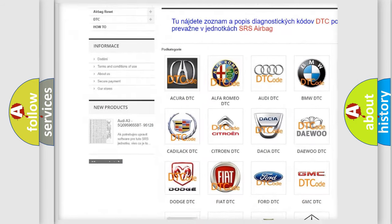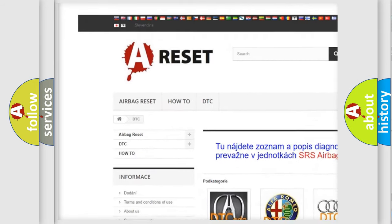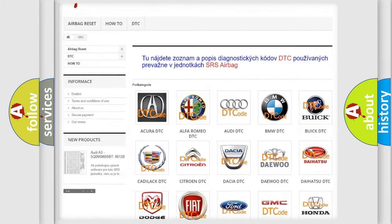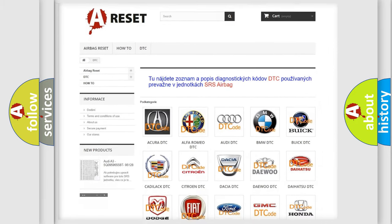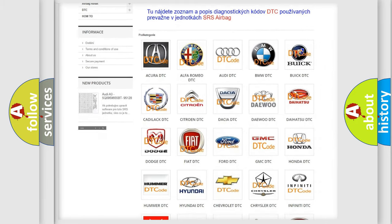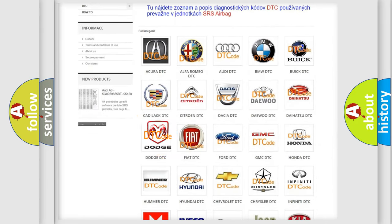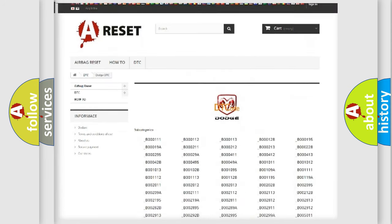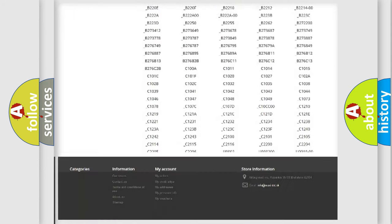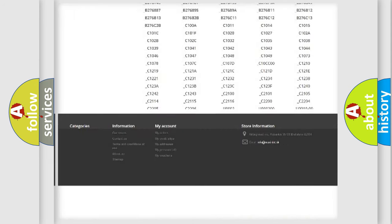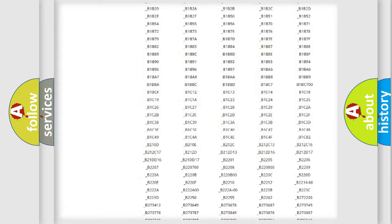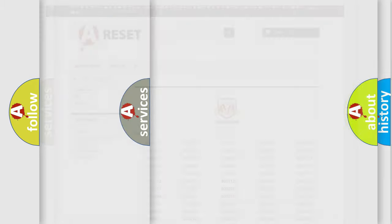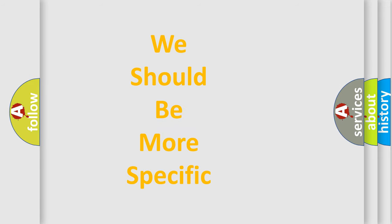Our website airbagreset.sk produces useful videos for you. You do not have to go through the OBD2 protocol anymore to know how to troubleshoot any car breakdown. You will find all the diagnostic codes that can be diagnosed in Dodge vehicles, and many other useful things.